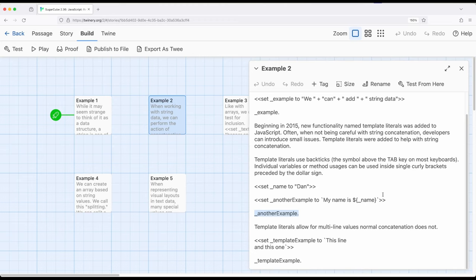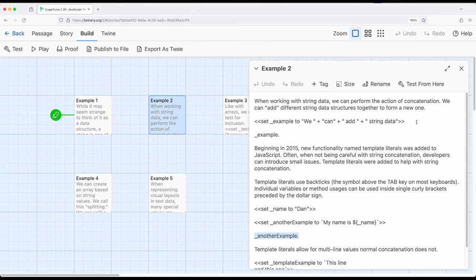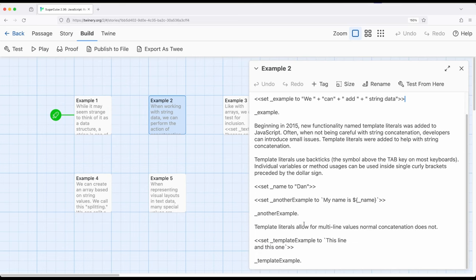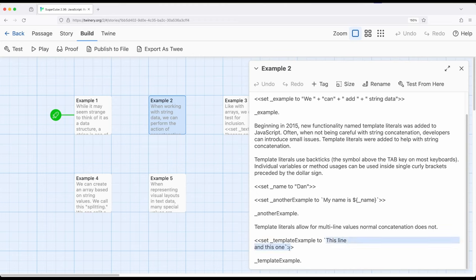Where template literals become incredibly powerful is that they allow for multi-line string values. With regular strings in JavaScript, you can't do multi-line things — it gets really confusing. However, using back ticks and template literals, you can. A string can run into the next line as long as it has an opening back tick and a closing back tick. We can then show this value in the same way we would show other string values.